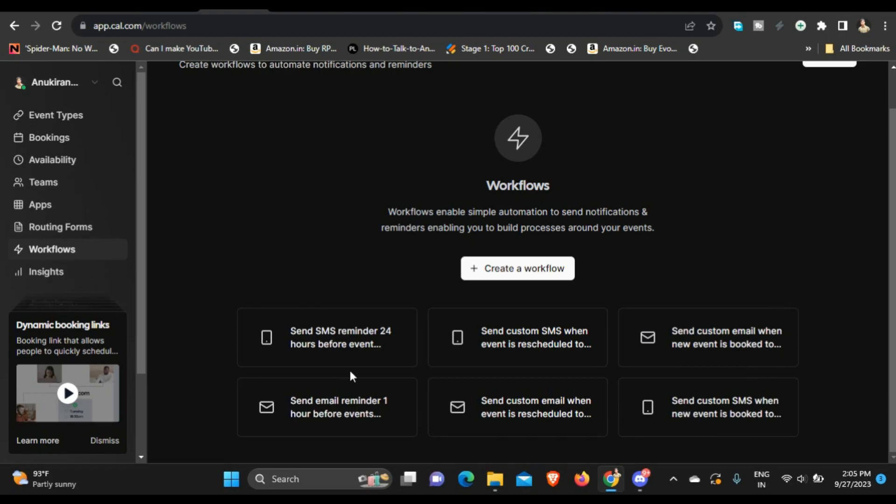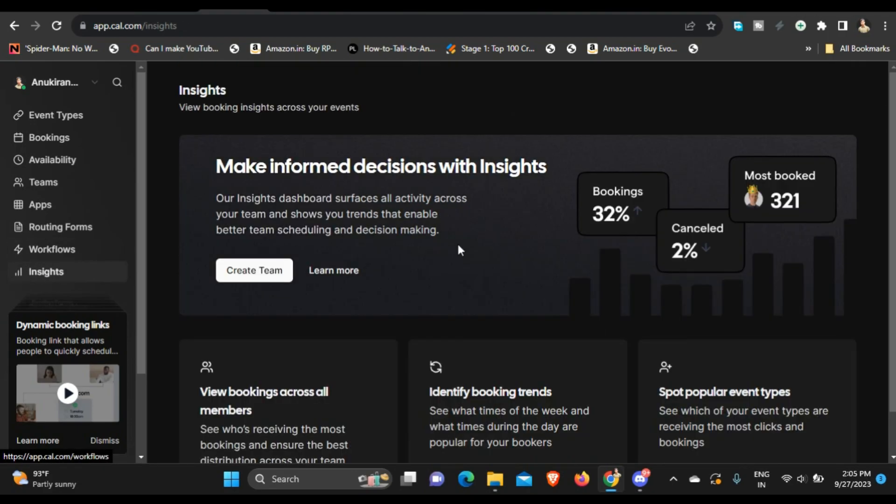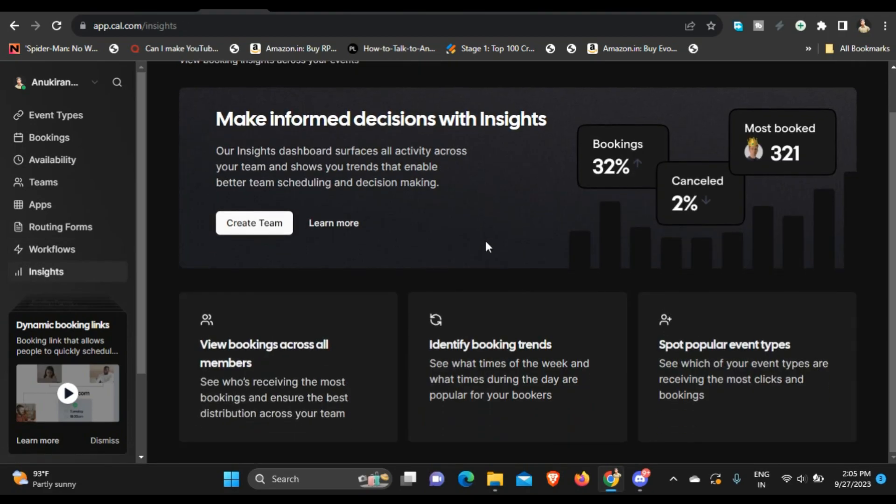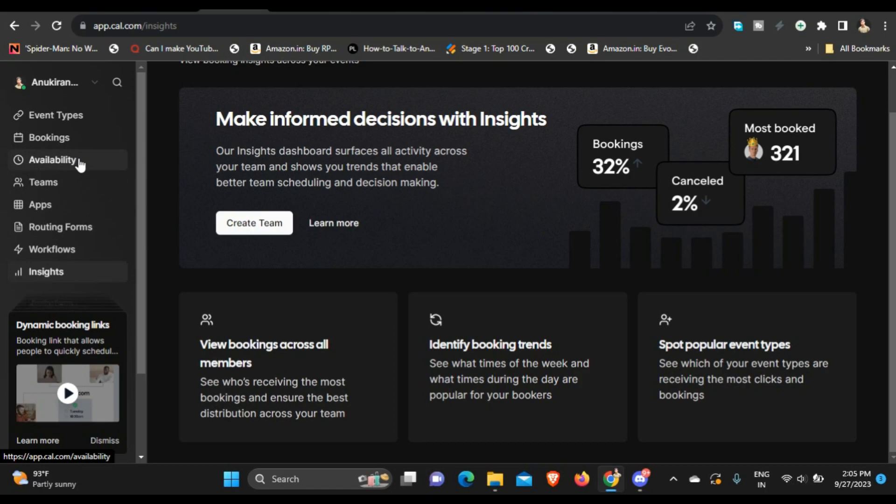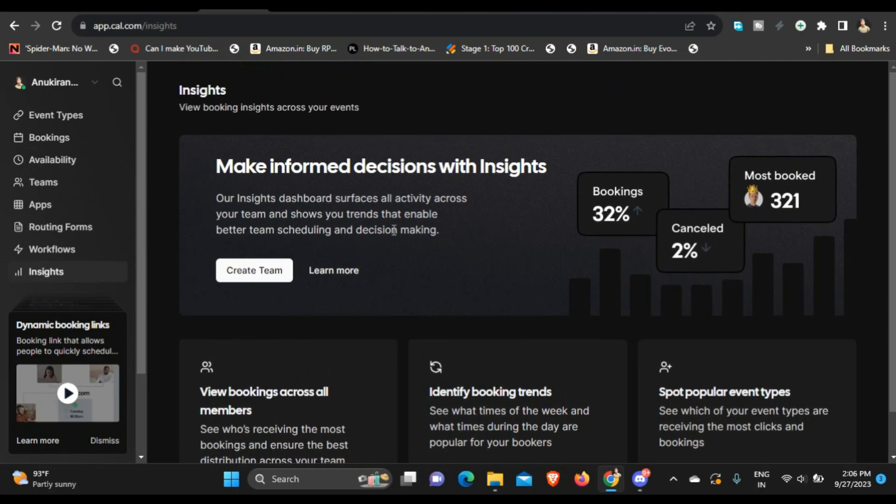You can send custom SMS, custom email and all of those stuff, reminders and all of those stuff. And you can also set it up on your website, I believe, integrated with your website. You can also set up the availability hours - this is a basic thing that you do in every meeting scheduling platform, so nothing new over here. And the interface is also pretty much intuitive, so once you sign up and you play around with it for a bit you will get to understand how to set up stuff over here.